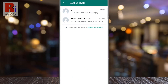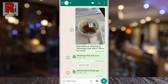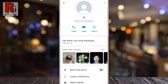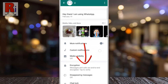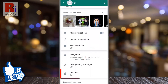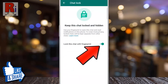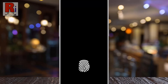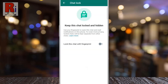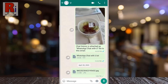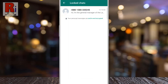To unlock any of these, open that conversation and tap on the contact's name from the top. Swipe up to go down and tap on Chat Lock. Then tap the slider beside 'Lock this chat with fingerprint' and place your finger on the fingerprint sensor to confirm. Go back and you will see the conversation has been removed from the locked chats.